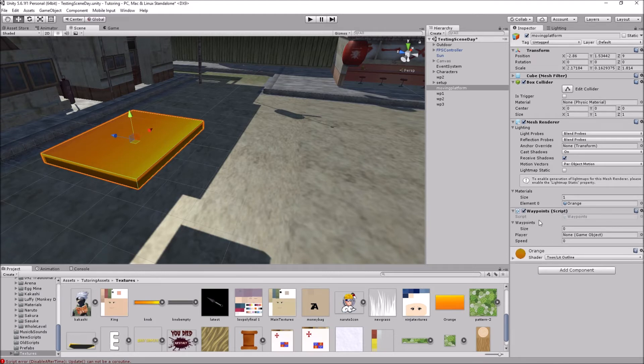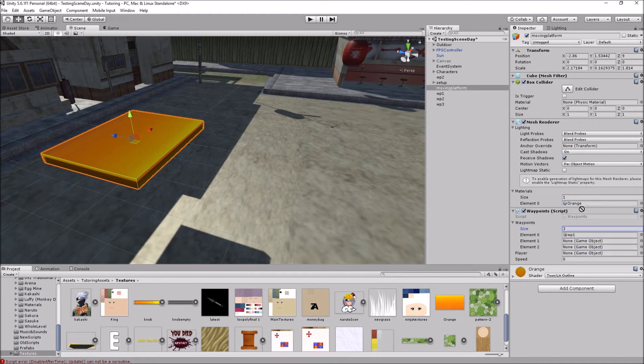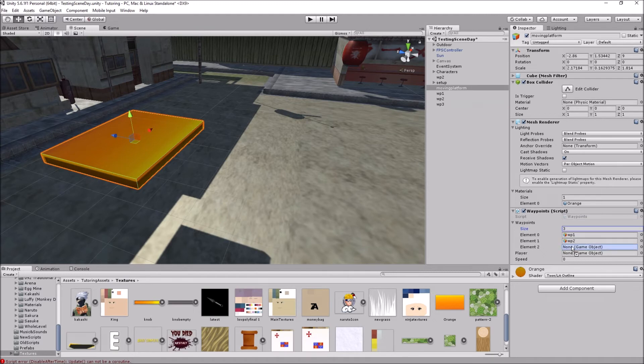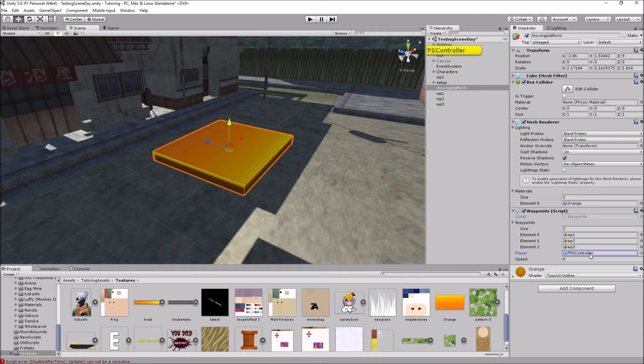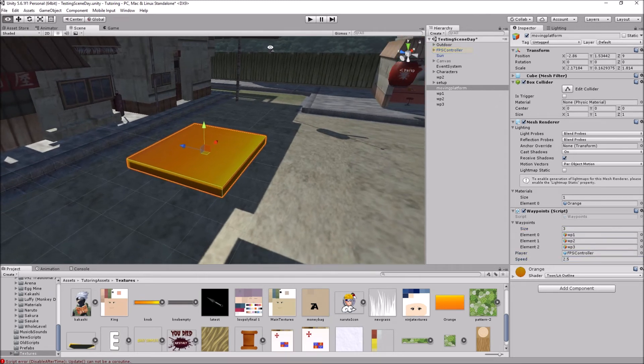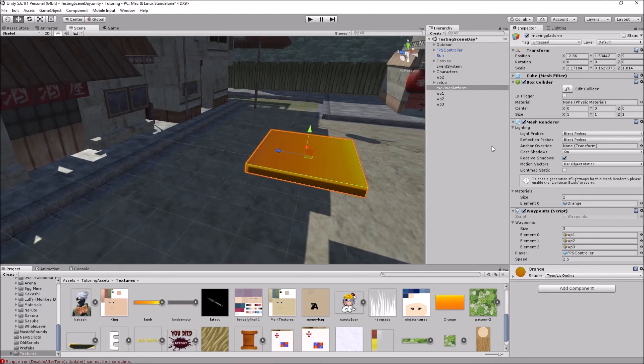So let's add the waypoint script. So as you can see, we have a size over here, which is the amount of waypoints that we have. Because we have three of them, I'll just put the number three, add waypoint one as element zero, two as element one, and three as element two. Now we have to add the player to the player game object over here. We can set the speed, for example, to 2.5.